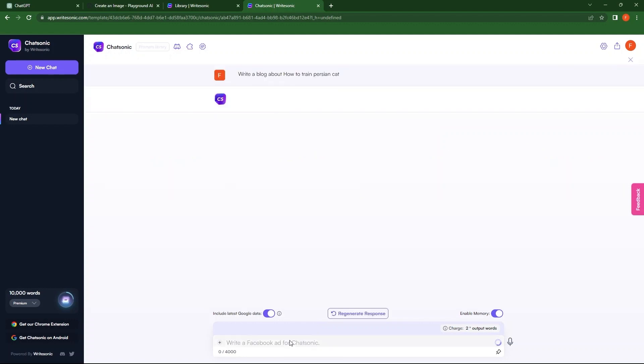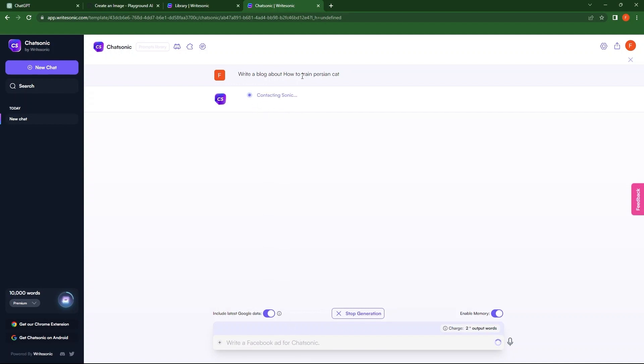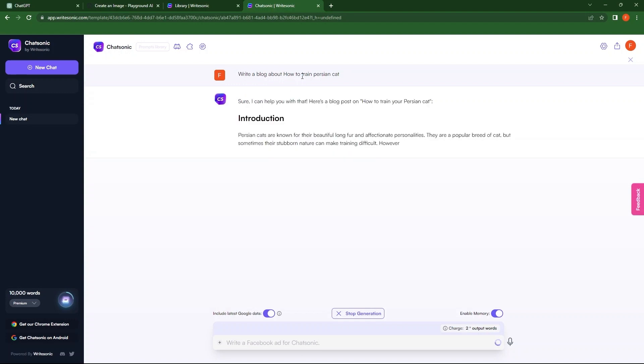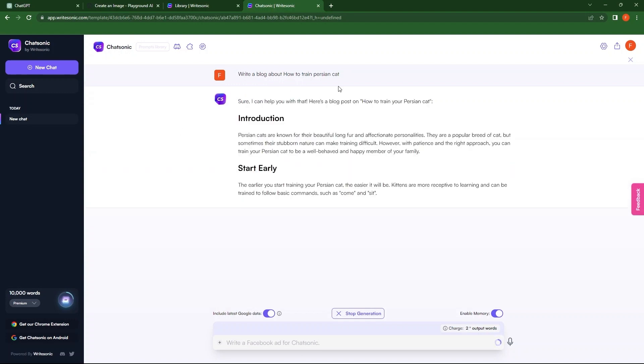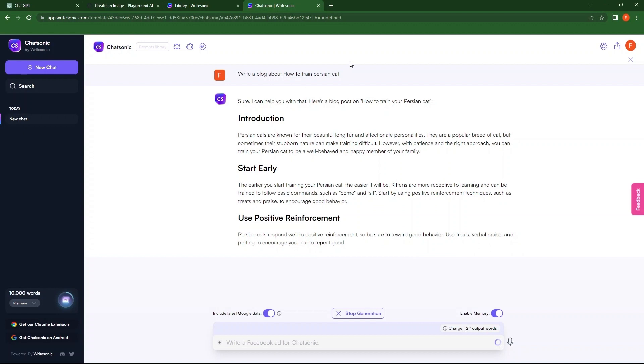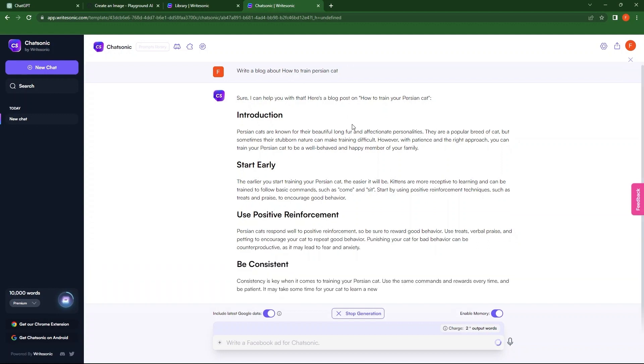Send the query. As you can see, this AI is contacting Sonic. After a couple of seconds, response is generated by Chatsonic. This contains headings and paragraphs in detail.